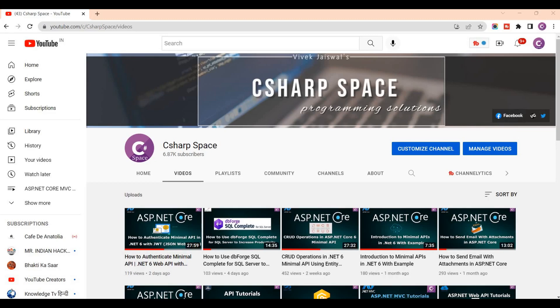Hello friends, welcome to CSAV Space. Today in this video session we will discuss how to pass a JWT bearer token in the header of Swagger. Let's start. We open our Visual Studio.